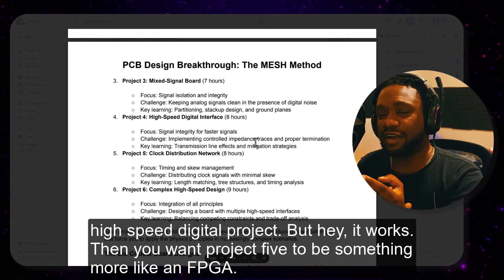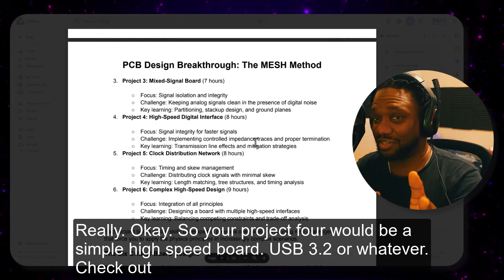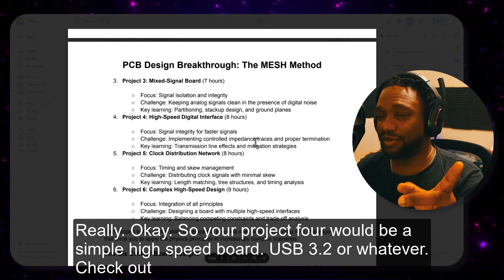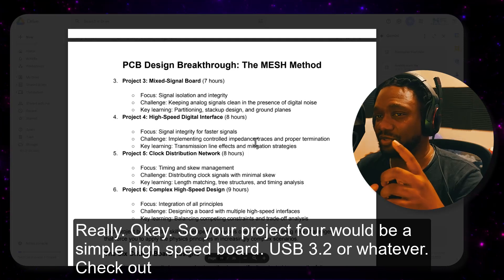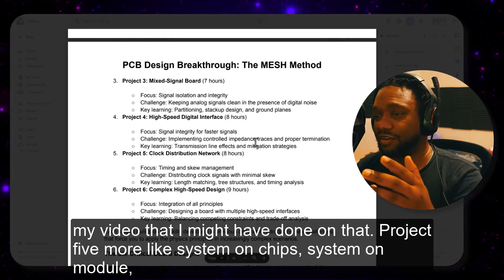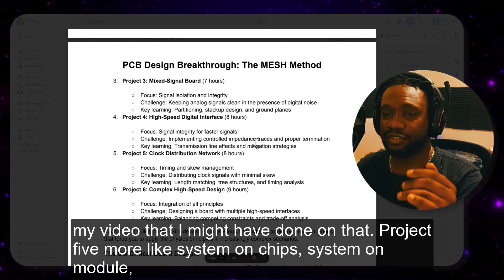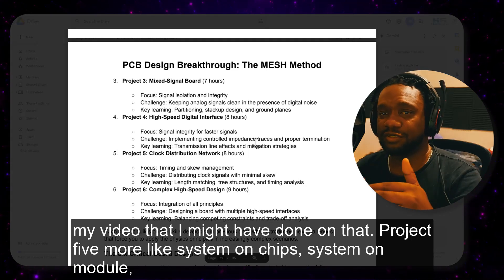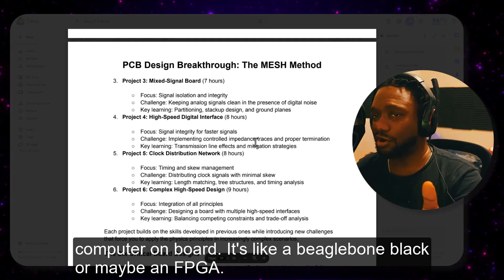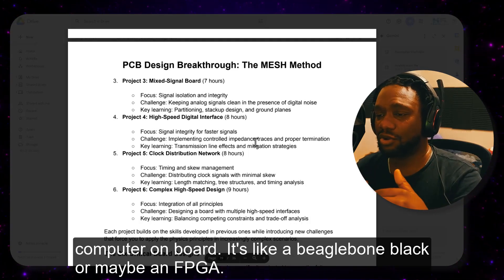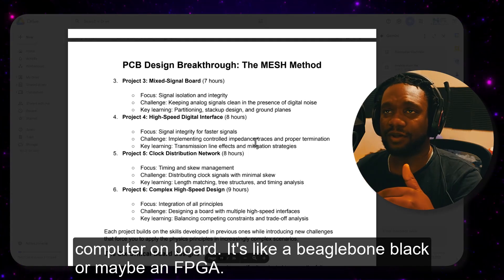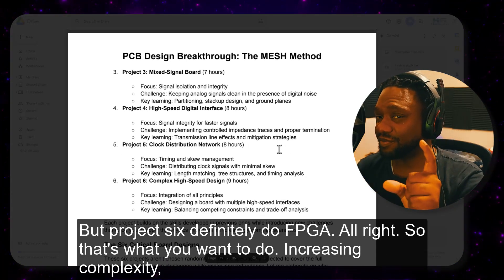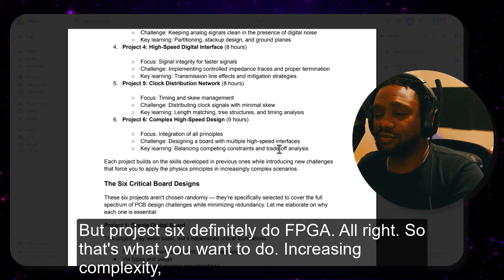Project four would be a simple high-speed board — USB 3.2 or similar. Check out my video on that. Project five would be more like a system-on-chip, system-on-module, or computer-on-board, like a BeagleBone Black or an FPGA. And project six — definitely do FPGA. Increasing complexity, but after you've gained your foundations.